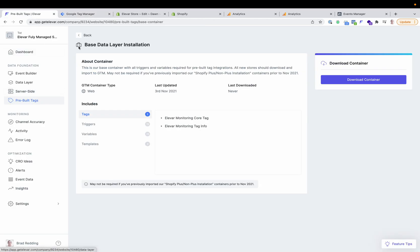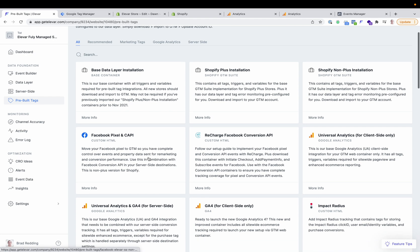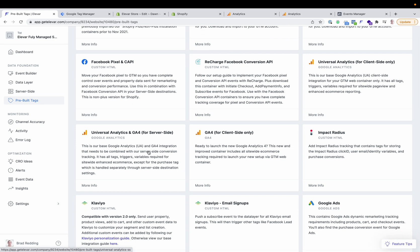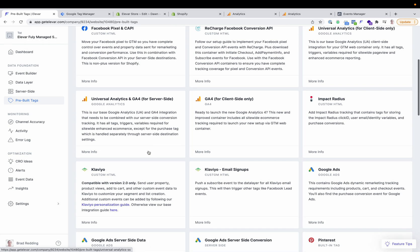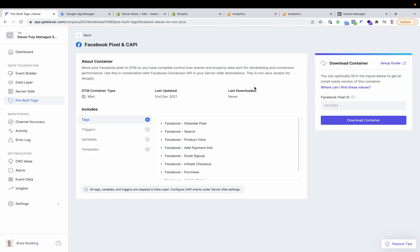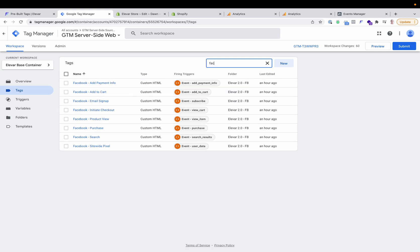The next step will be downloading the relevant channels or web containers, such as the Facebook Conversion API container. Remember, when you set up the server-side Conversion API for Facebook, you also need to configure the client-side tracking, which is done through Google Tag Manager as well. With Universal Analytics, we also have a related web container that runs alongside your server-side destination. You'll see all the other channels available to download and import. Once you've downloaded the relevant containers for your store, you simply import them into your GTM web container and go through the configuration for each one following the guides.